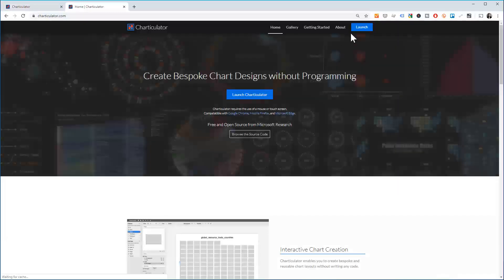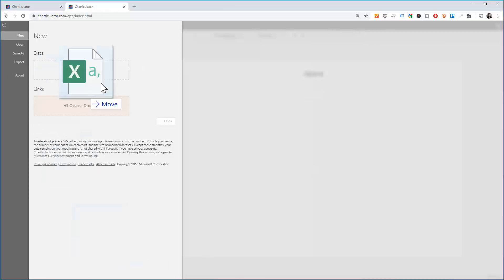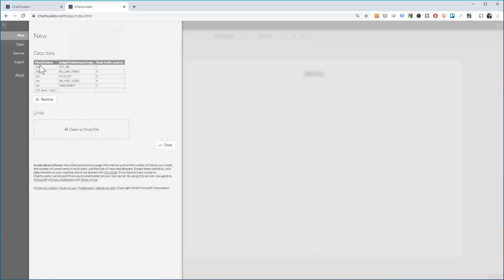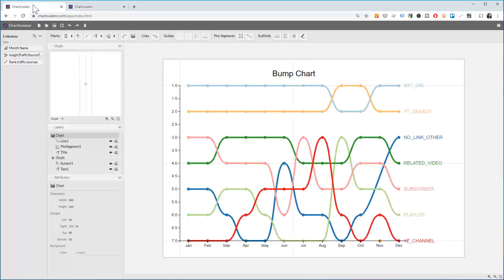Go to Charticulator.com, click on Launch, and the first thing it will ask for is data. I have a file here that gives us the month, the type of traffic, and the ranking. The ranking is already calculated in the file. Click Done and now we need to set up the elements for this chart.